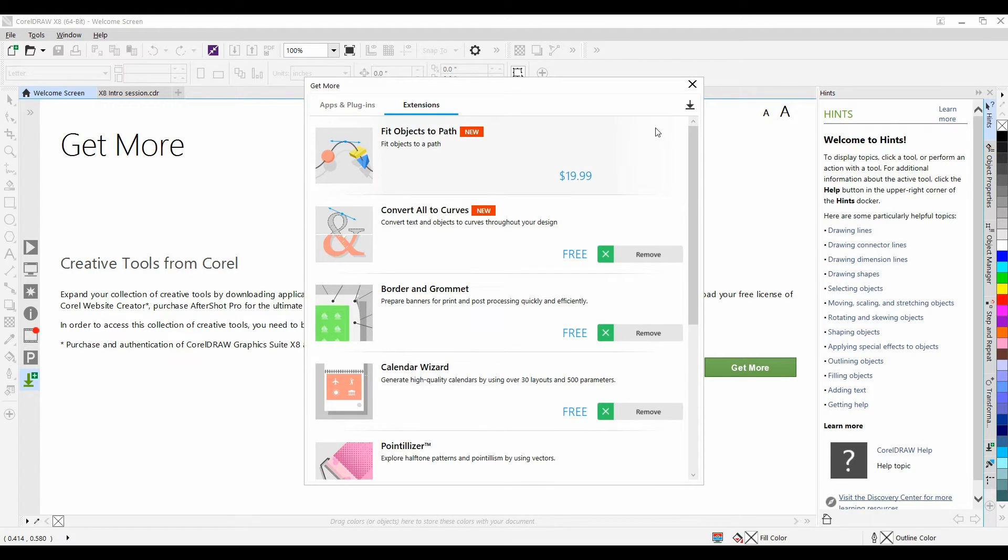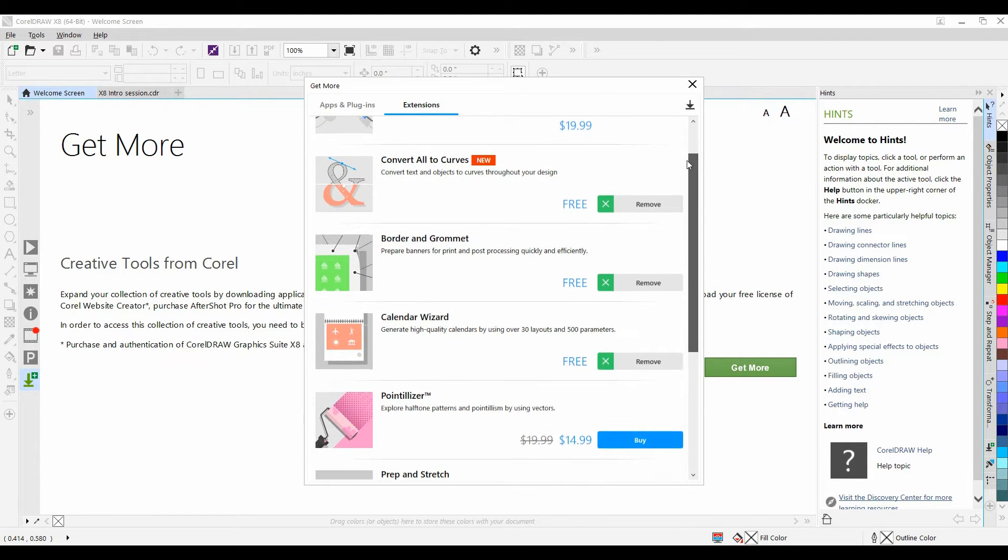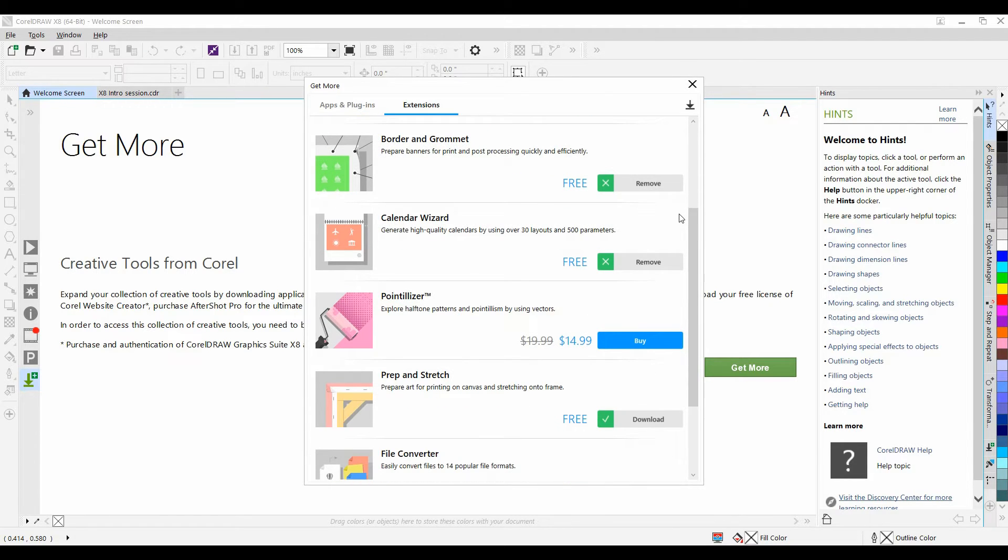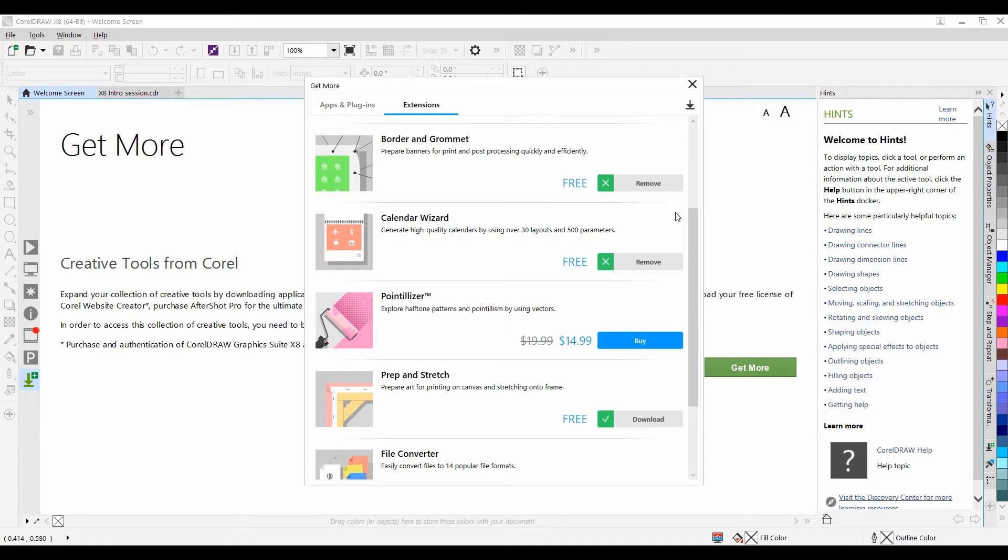We can scroll through the list. There are a number of extensions, and Corel is constantly adding to this list with each update, so be sure to check it regularly.